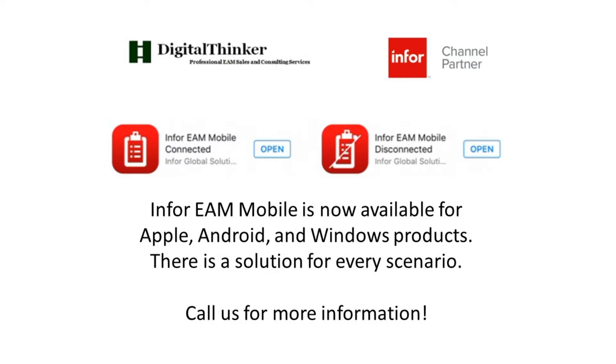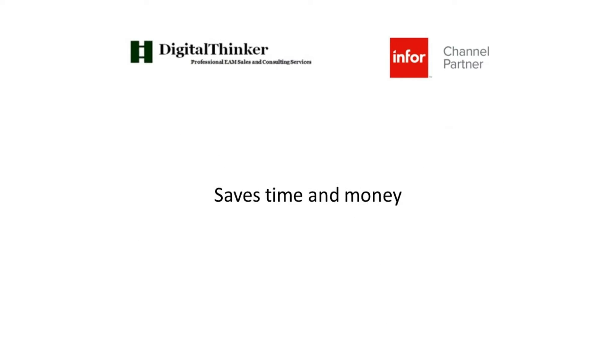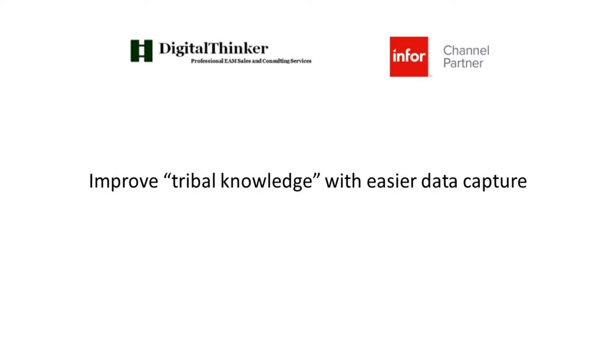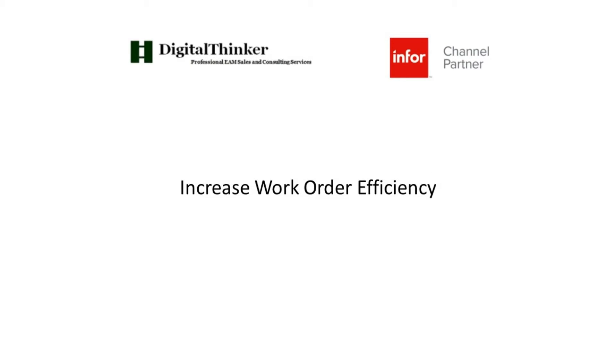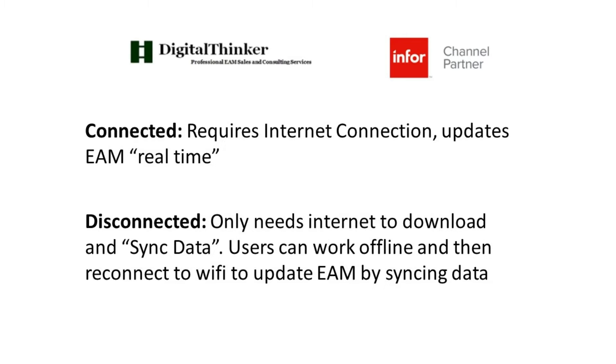The apps for Android, Apple, and Windows devices, as small as a cell phone, all the way up to large tablets. The app's pretty good if you like saving time and making life easier when it comes to using EAM. And if you don't have Wi-Fi everywhere in your plant, we have Connected and Disconnected versions.